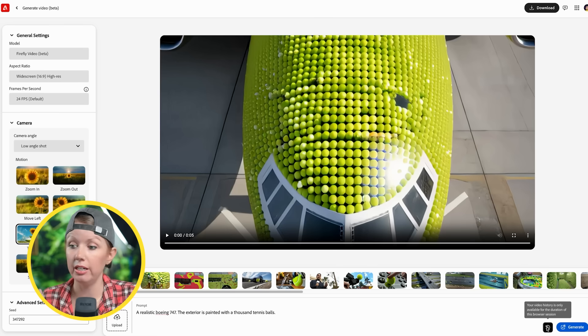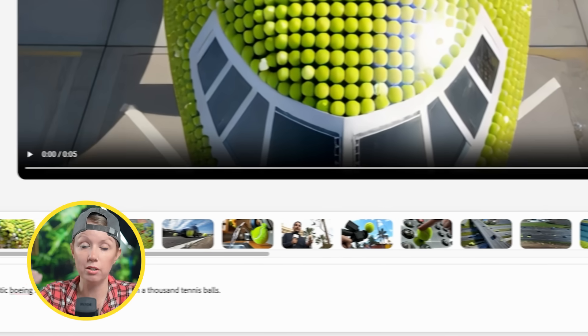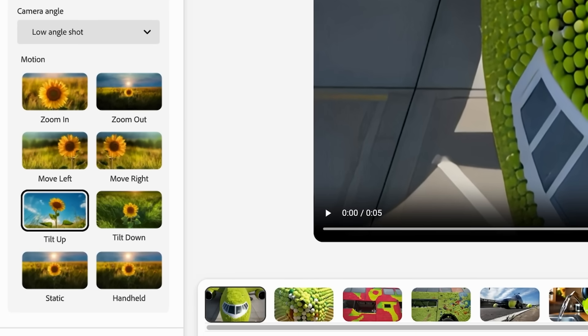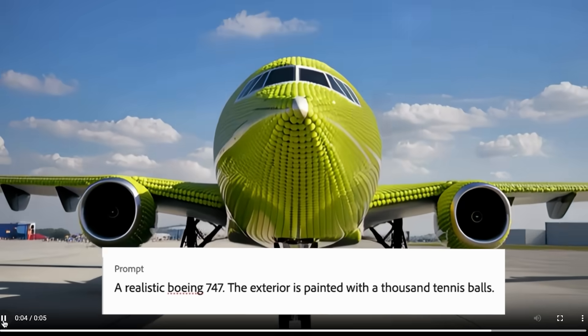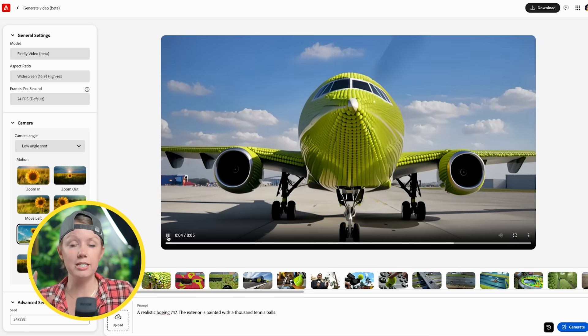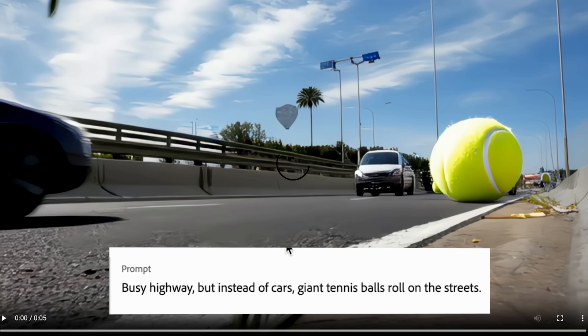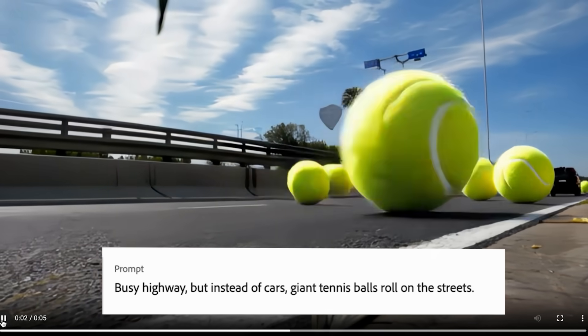I went through with two different tabs, generating as many different shots as possible. It shows a line of all generated shots beneath the first generation. I chose a low angle shot with a tilt up motion. The first was a realistic Boeing 747 with an exterior painted with a thousand tennis balls and flying tennis balls around — it does the job. Then a shot with tennis balls on a highway instead of cars, with a slow dolly movement to the left. Not perfect, but it gets the idea across.